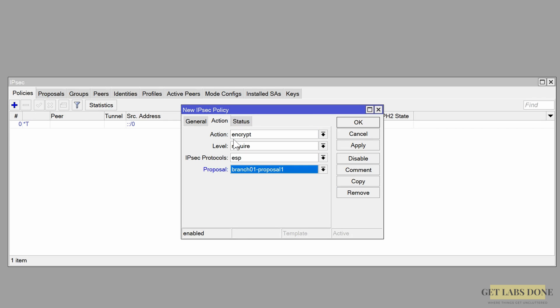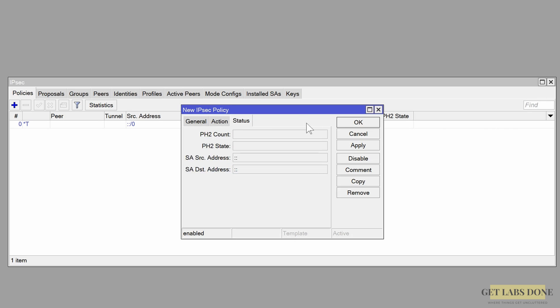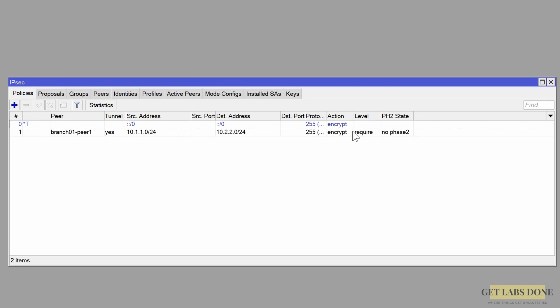Click on the Action tab and in the proposal dropdown choose the proposal we defined earlier, then click OK. We have now completed the IPsec configuration on branch 1. However, there is one more thing: we need to configure a firewall NAT policy on the MikroTik router to exclude IPsec traffic from the default NAT and send it via IPsec.